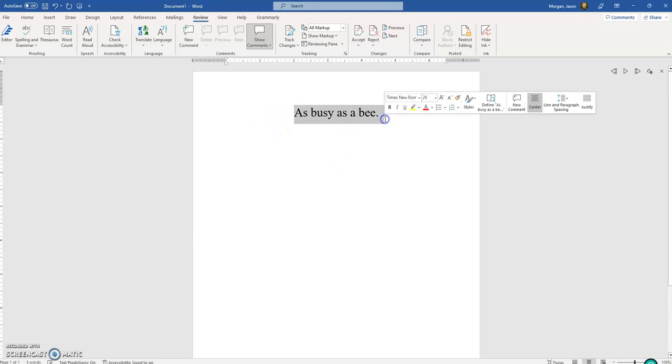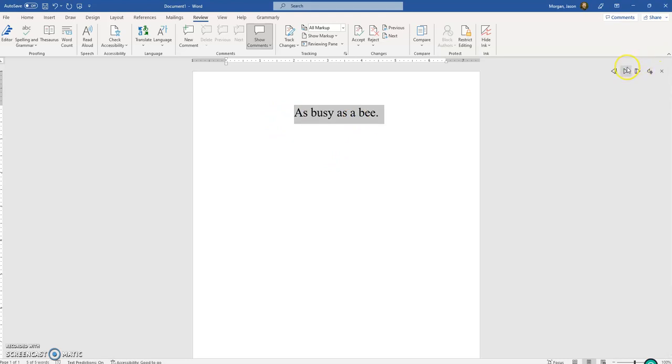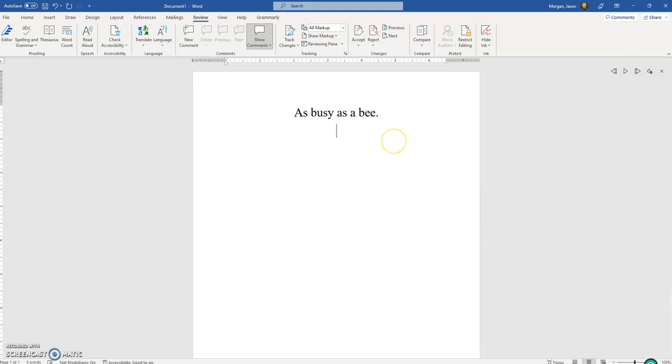Highlight it again. Okay, now that sounds better. So let's have another sentence here: 'This is the time I went to the store.'